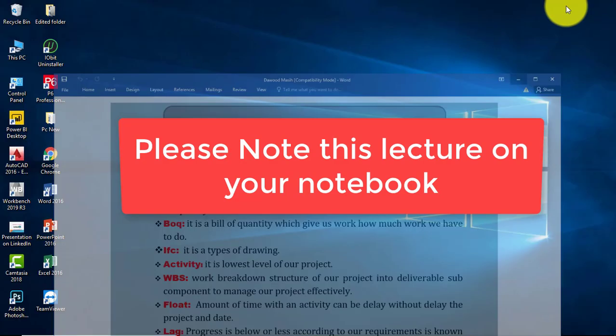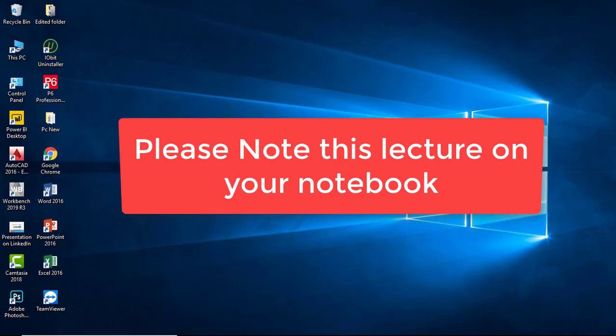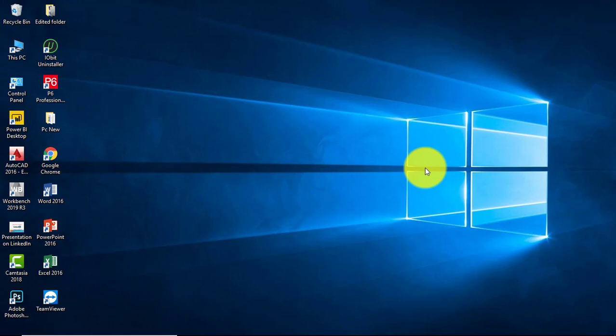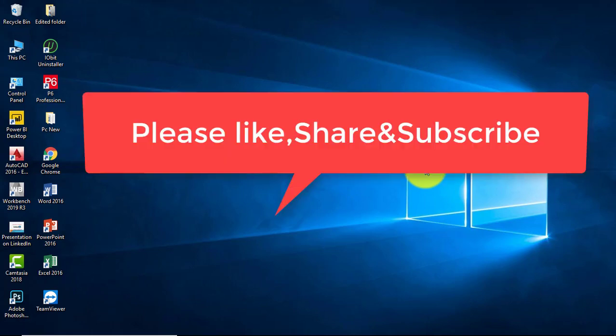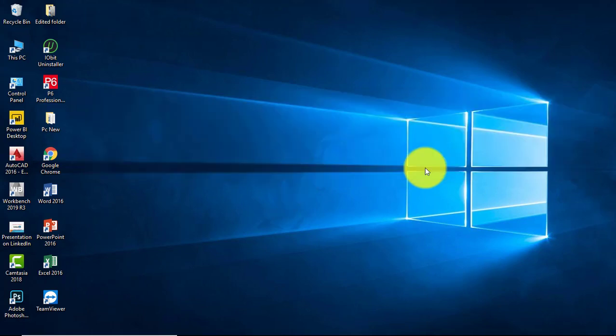Hello guys, welcome to my channel SMB Institute. Today we are going to learn project management terminologies. Before we start this lecture, I suggest you don't skip the video. See this video till the end so you will get a lot of knowledge.